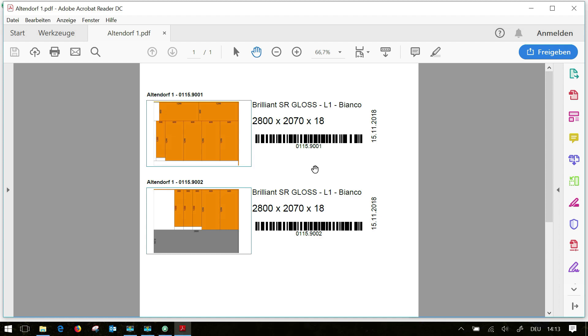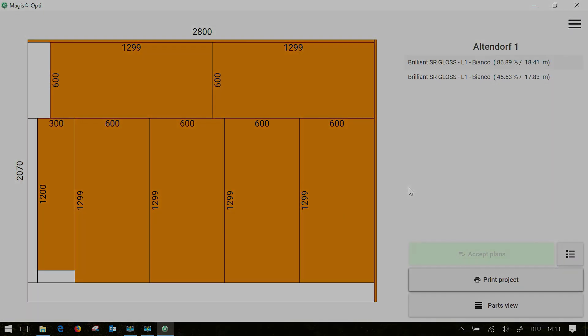You can either print the whole thing in PDF or normal paper format and then take the plan to the machine. That's it for today, thank you for listening and see you next time.